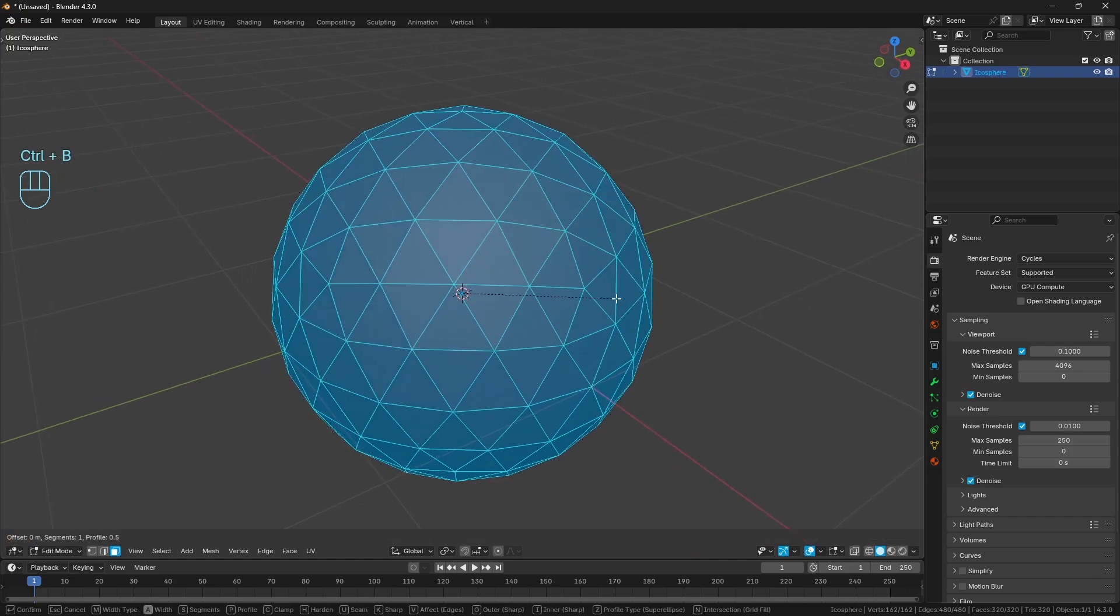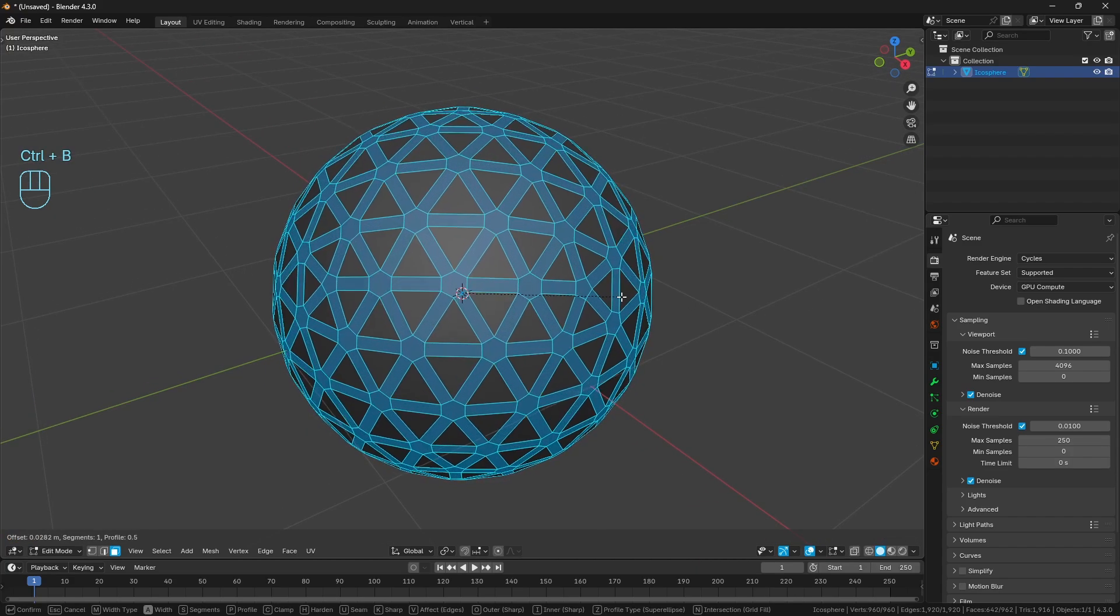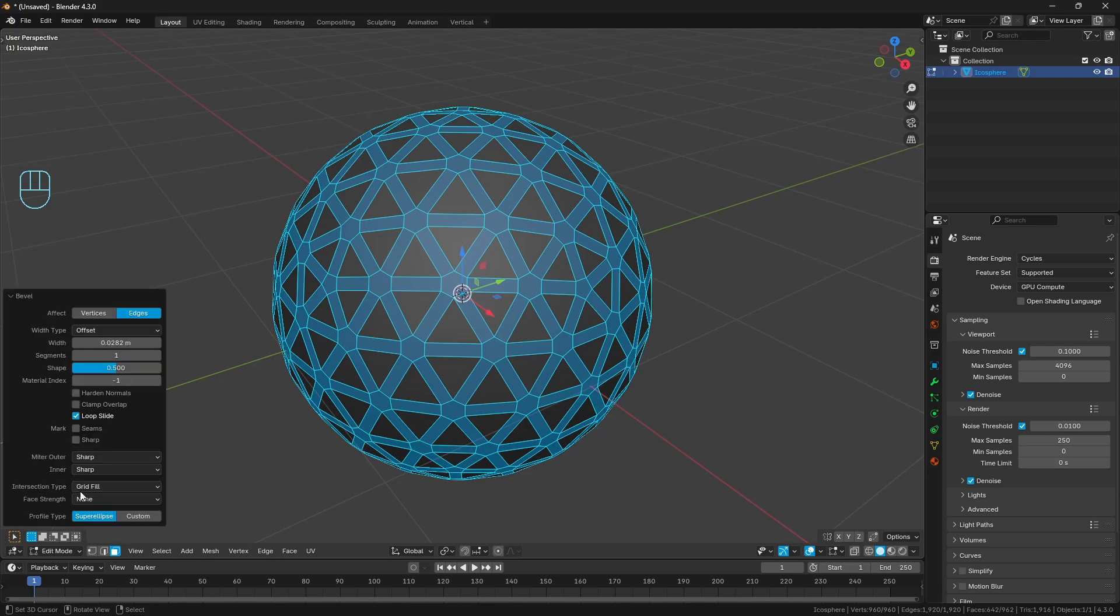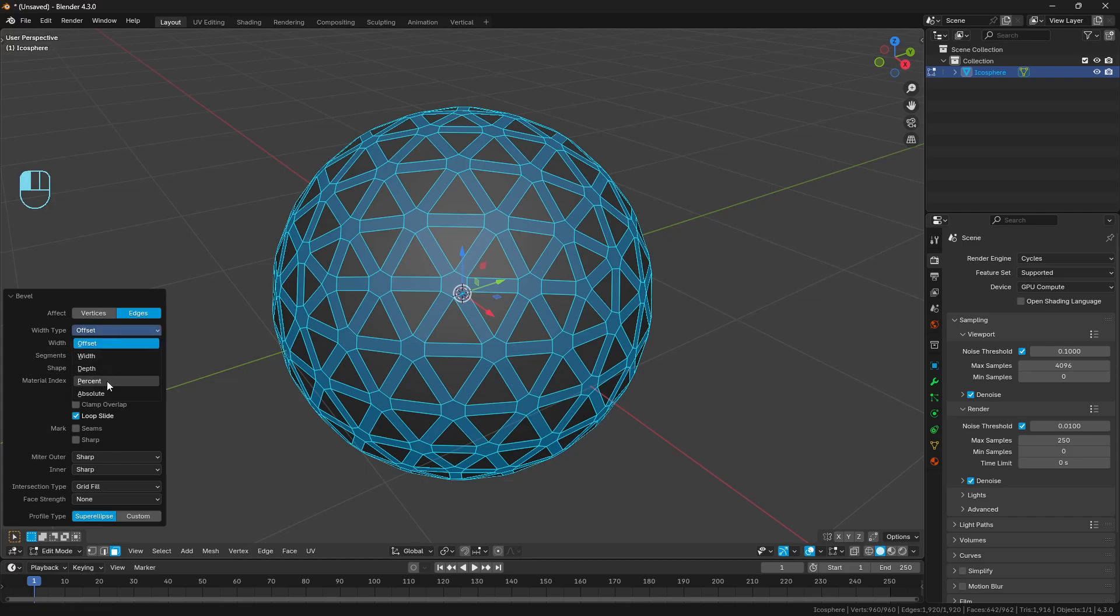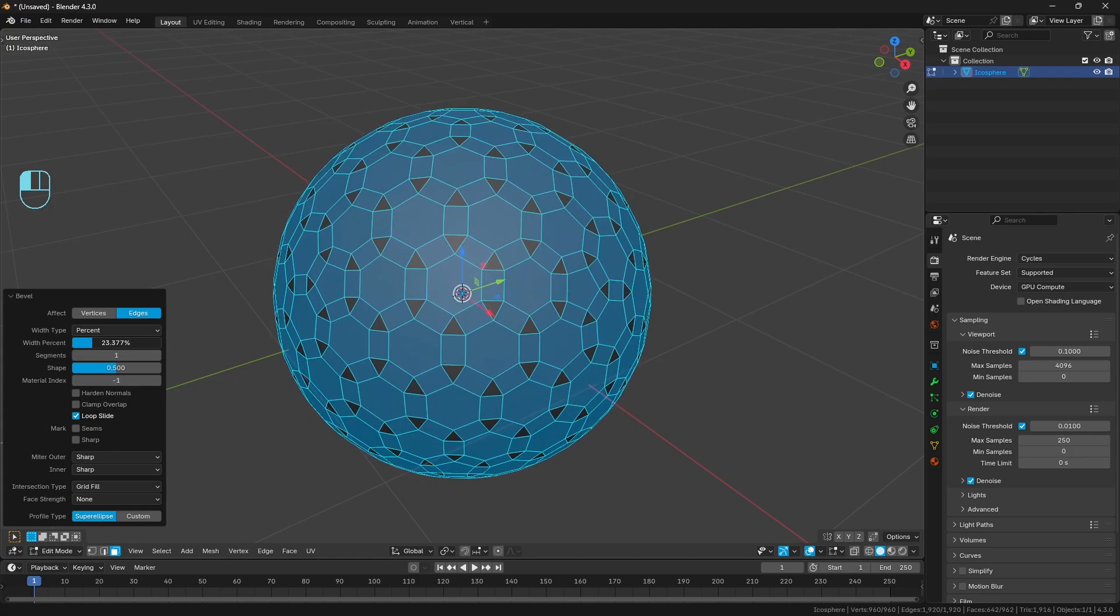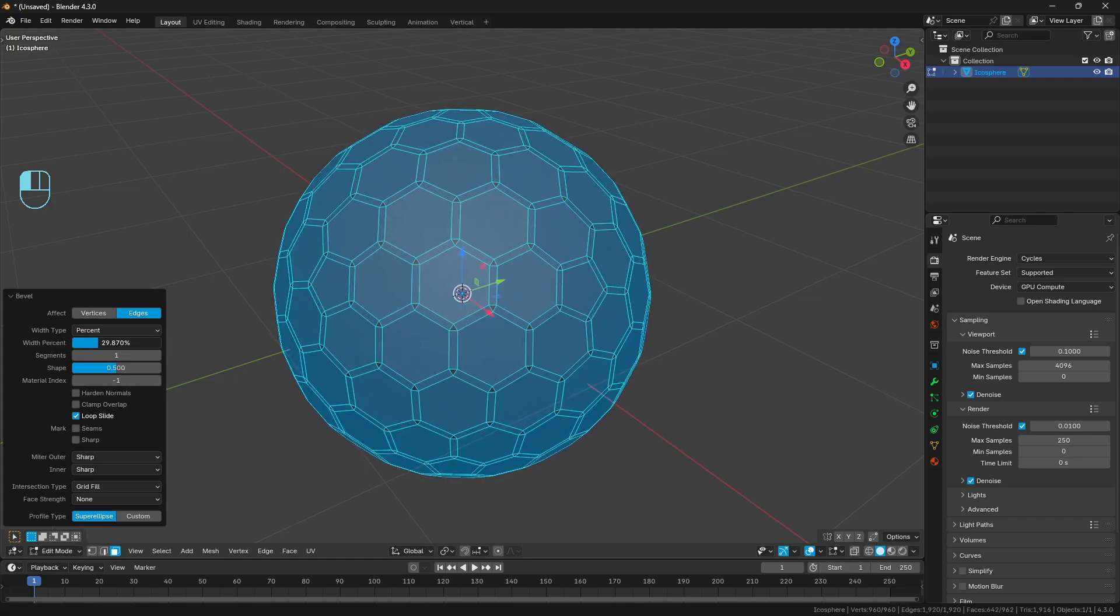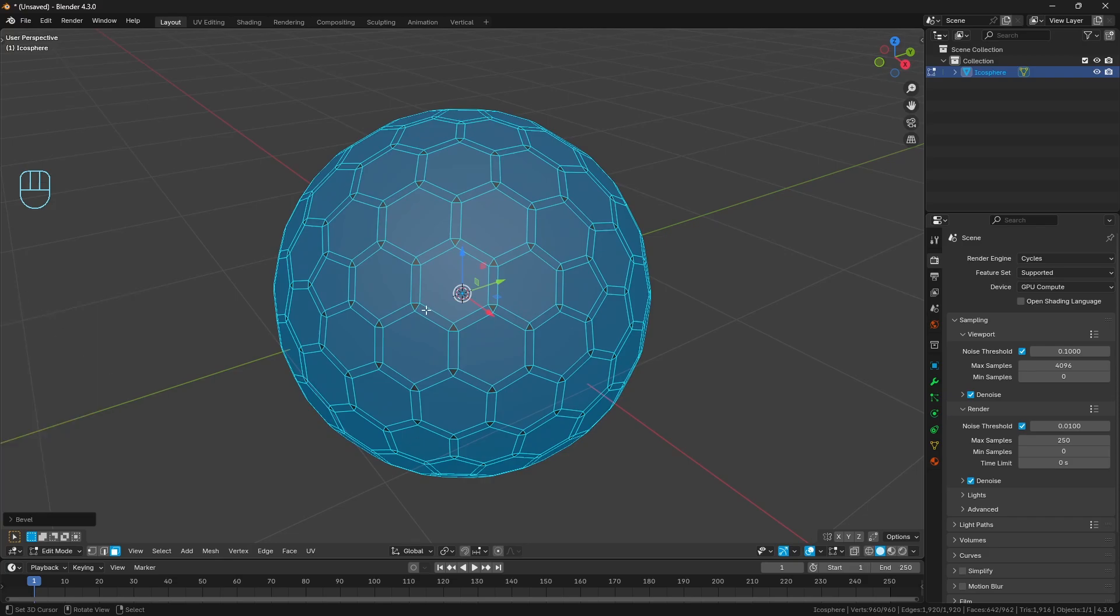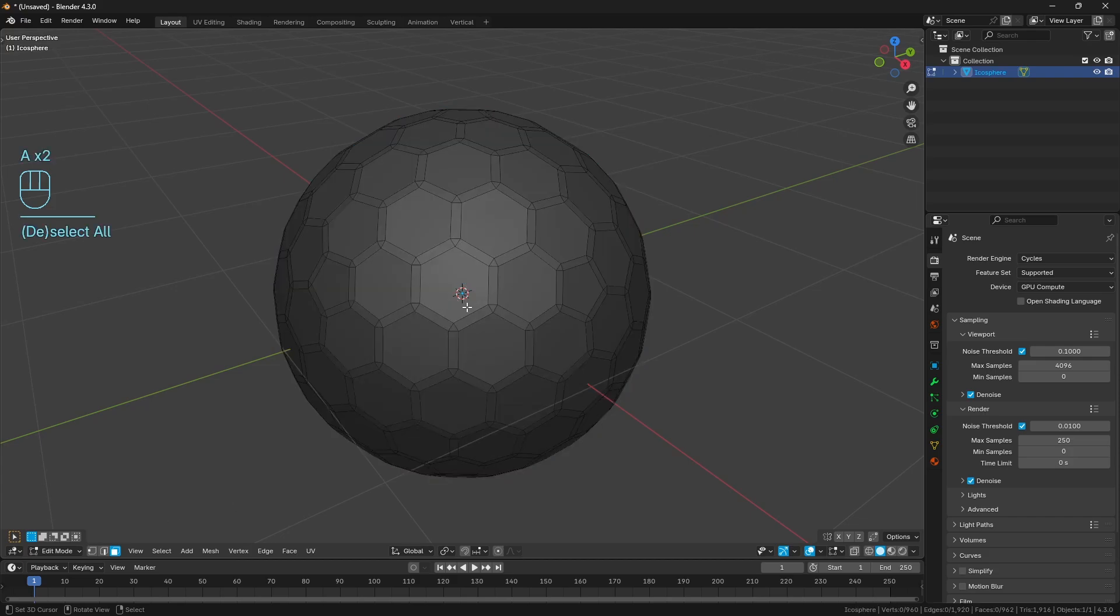So instead, let's just go Ctrl-B, we'll just bevel everything. I'm just going to hit Enter at an arbitrary point. Just to make the bevel shapes a little bit more even, instead of using Offset, let's use Percent. And then I'm just going to drag this up to a value near 30%, so not quite 30, but just close to, so like 29.2 is just what I've landed on here.